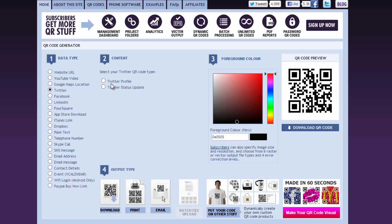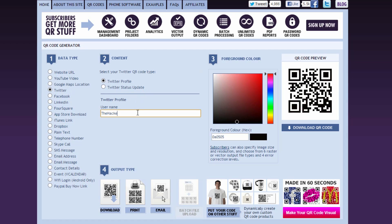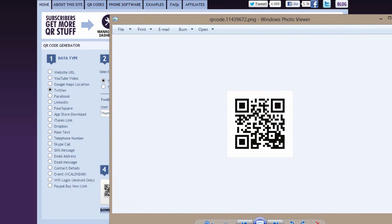If you go to Twitter, you can click Twitter Profile, or you can have it actually tweet. So you can go to Twitter Profile, type in my username, which is theHacker777 on Twitter, and then boom, it gives that. I click download, and now I have my new QR code.